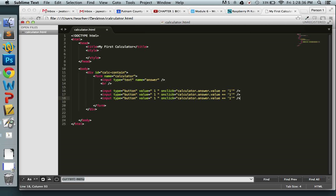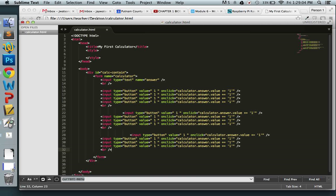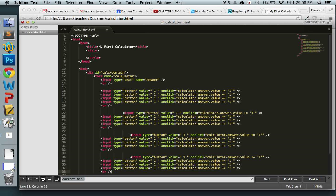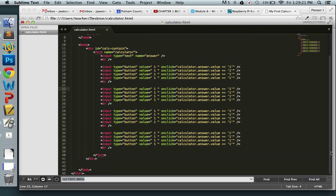I'm going to copy that and paste it four times, since we need four buttons per row just like a regular calculator. Then put a break tag and repeat that for additional rows. Try to keep your code tabbed out and organized — it really helps readability. Now we need to change the button values, since right now they all say '1'.